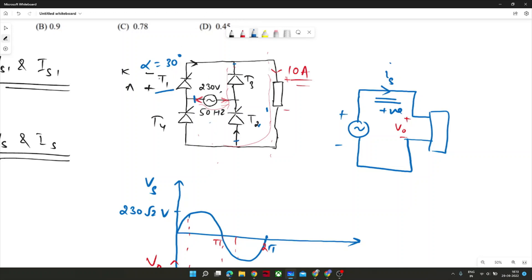If T1 and T2 are conducting, the current direction would be as shown. This recording session will be uploaded to the YouTube channel and the NPTEL GATE website, so students with connectivity issues can access it from there.